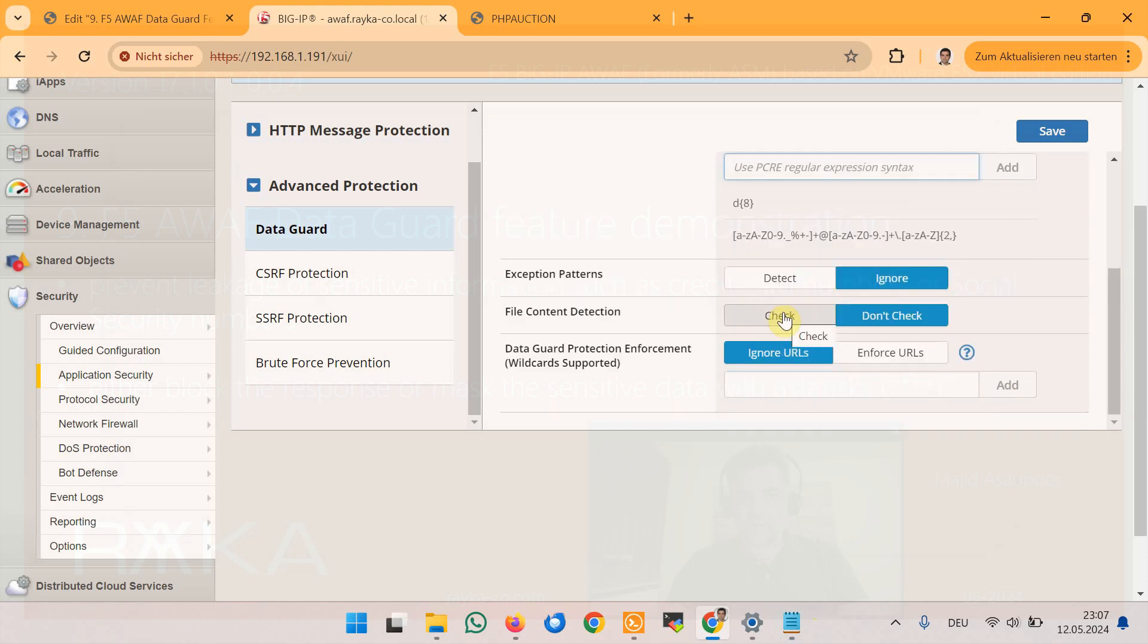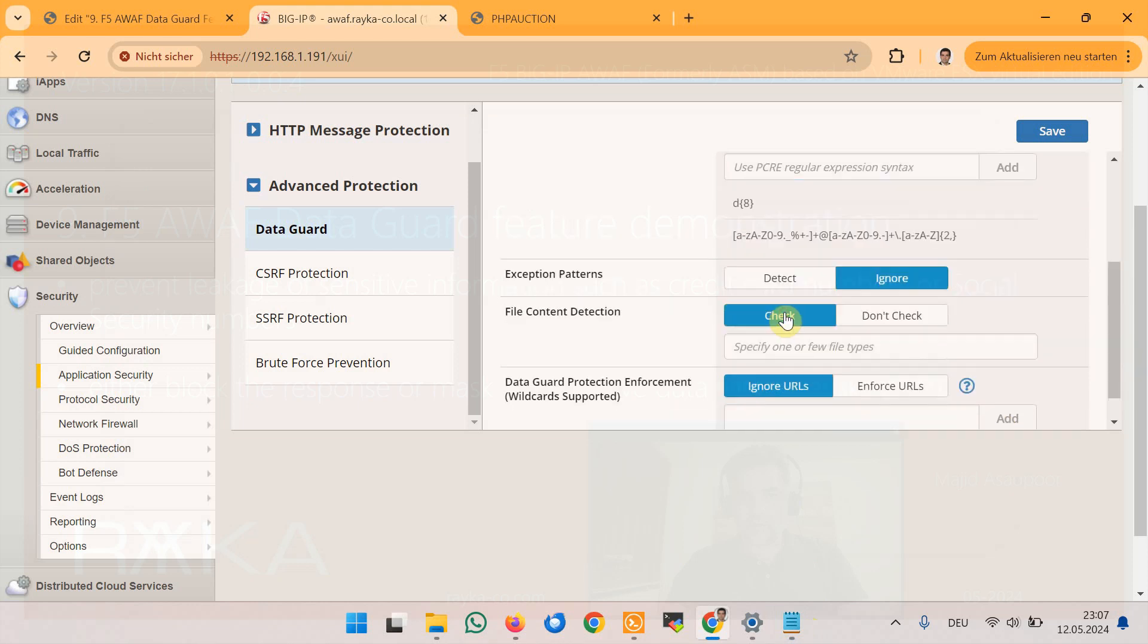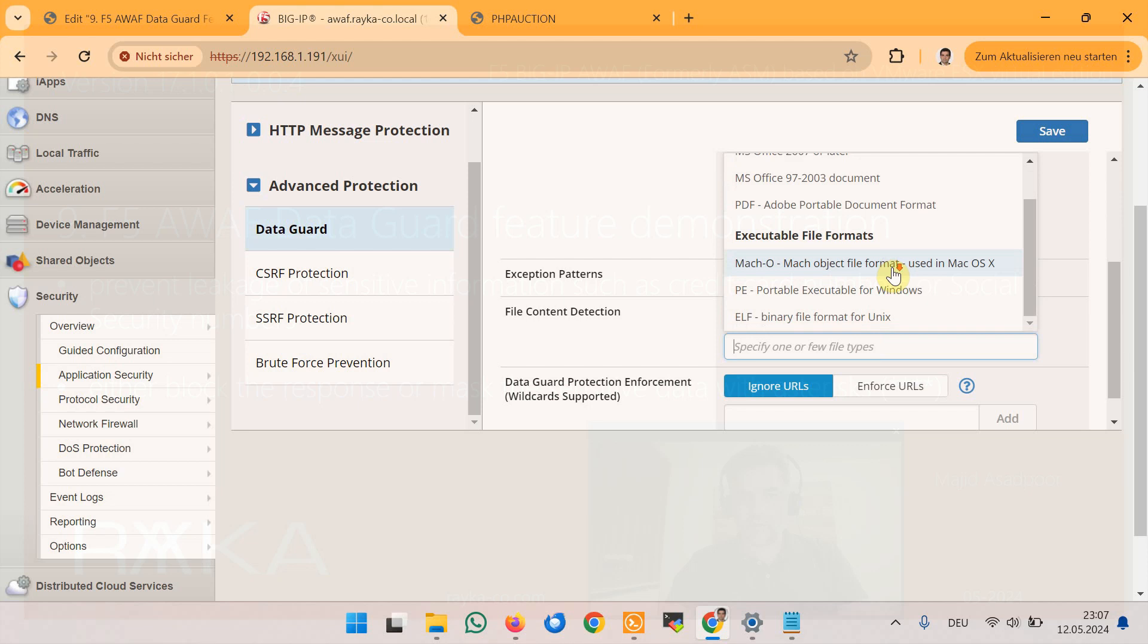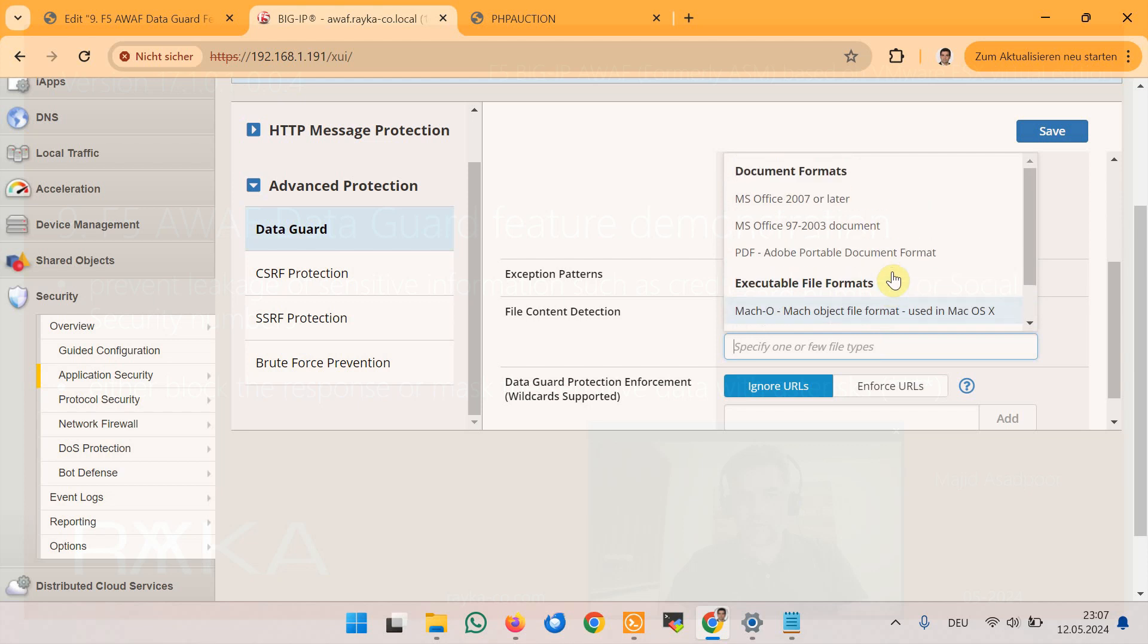Data guard feature can also inspect file content types such as Microsoft Office documents, PDF or Windows portable executable files within responses to prevent this data leakage.